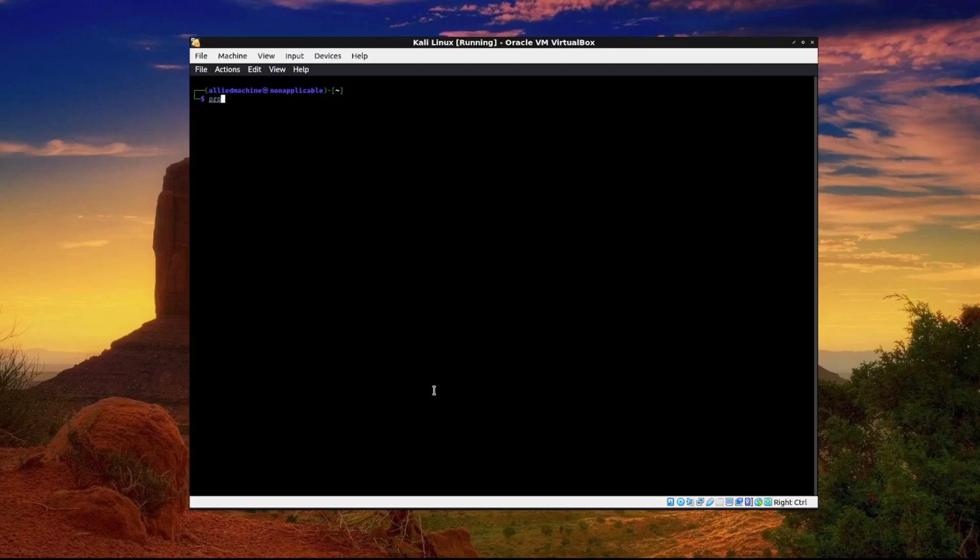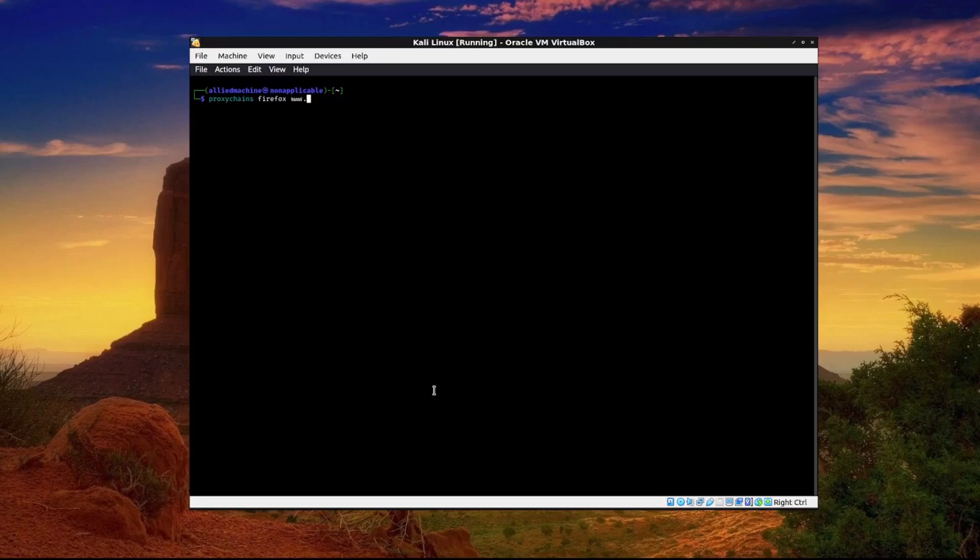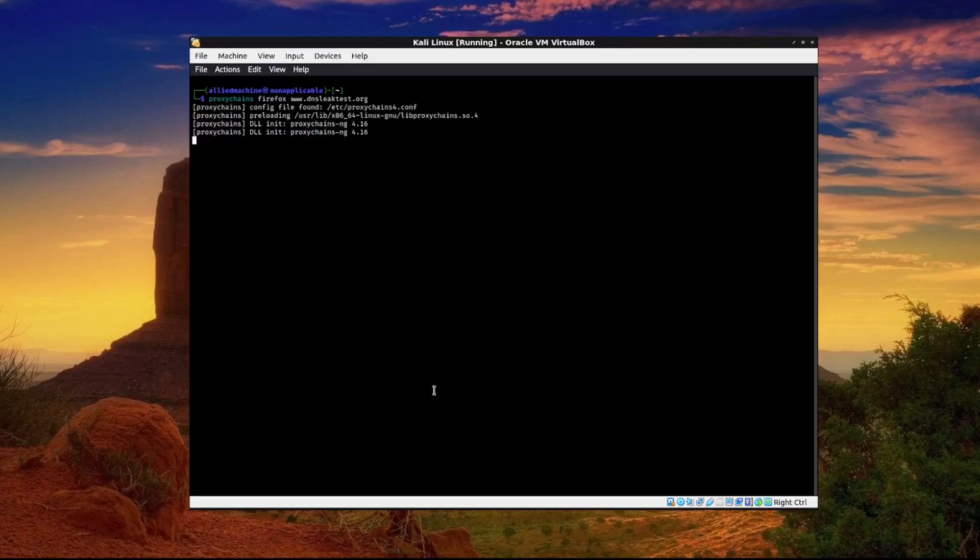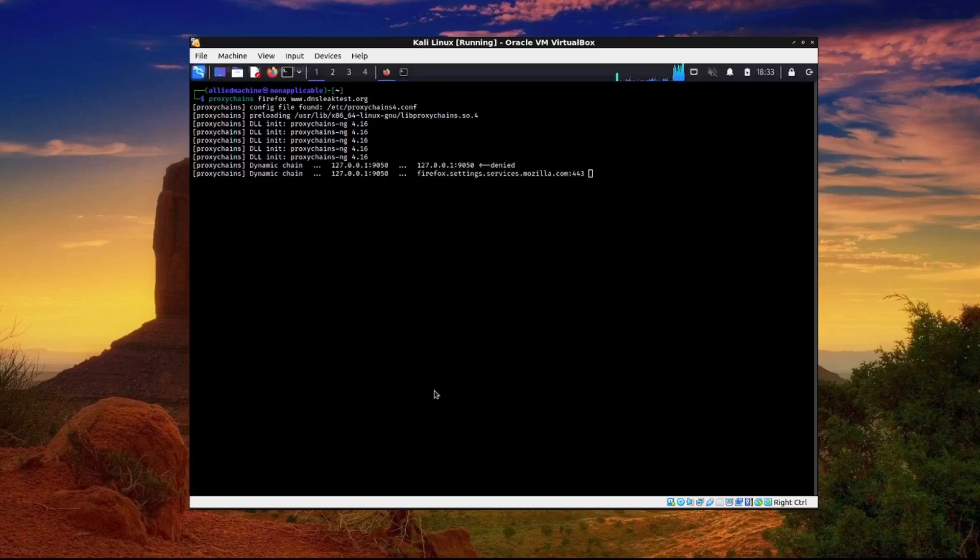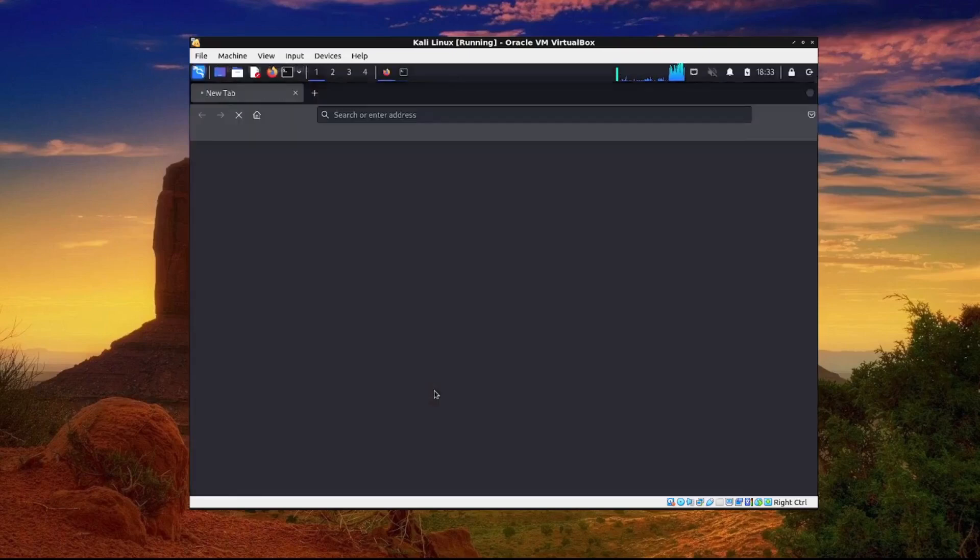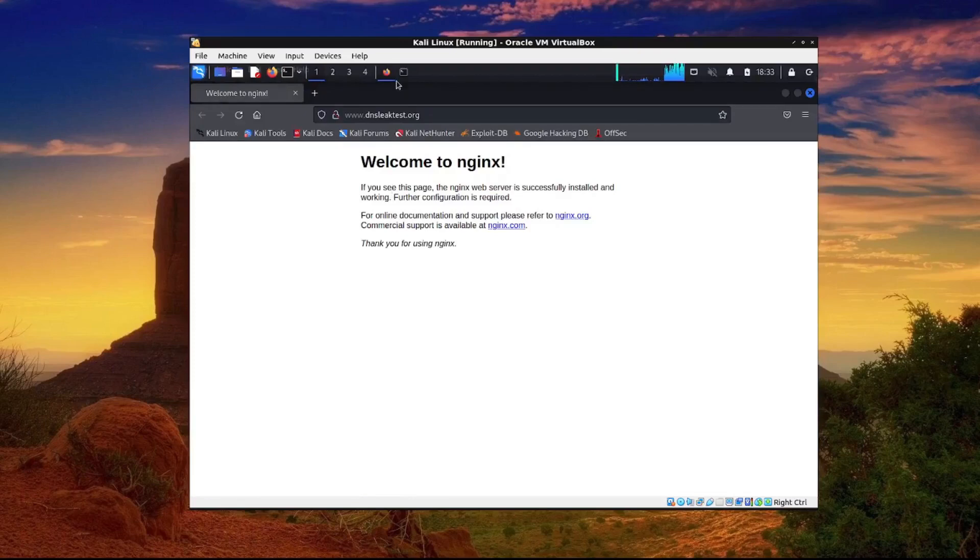We would type proxy chains and then the command that we want to run through our proxy. For right now we'll just use firefox and we'll go to www.dnsleaktest.org to see if it worked. So go ahead and hit enter. And as you can see it's showing where our chain came from.